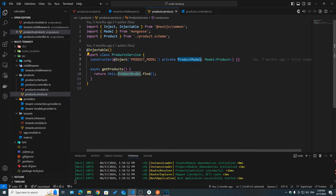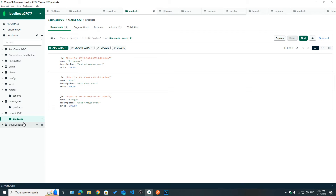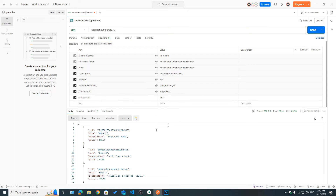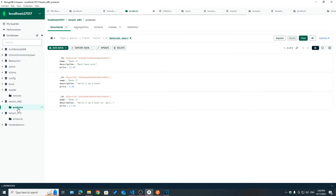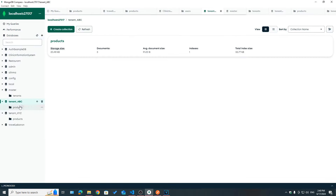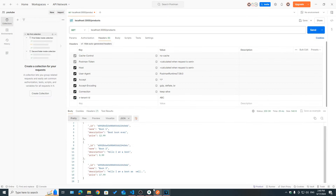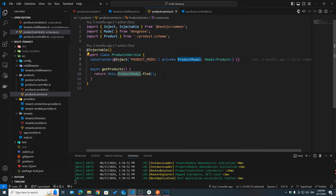With this in place, we can now use the product model which specifies the correct model inside a specific tenant database. Just to make sure everything is working, I'm going to make a call to /products with X-Tenant-ID set to ABC. As you can see, we got book 1, book 2, book 3 — the products that exist under tenant ABC. Our providers are working correctly.